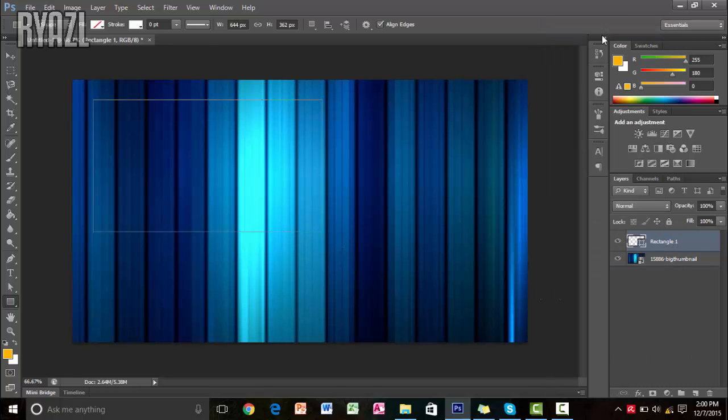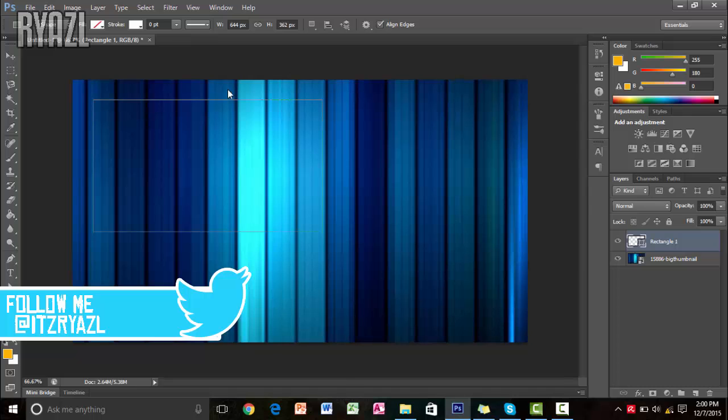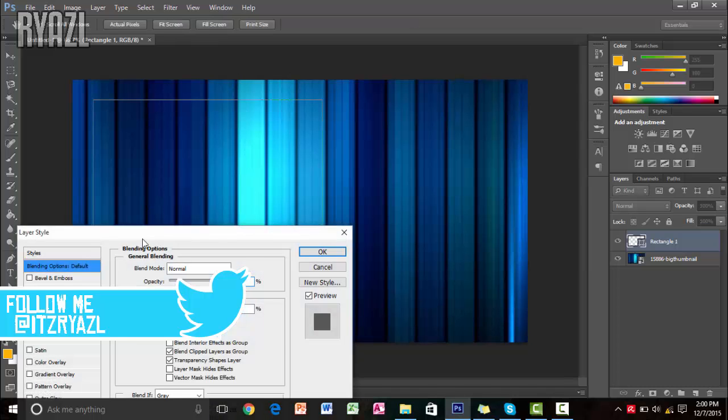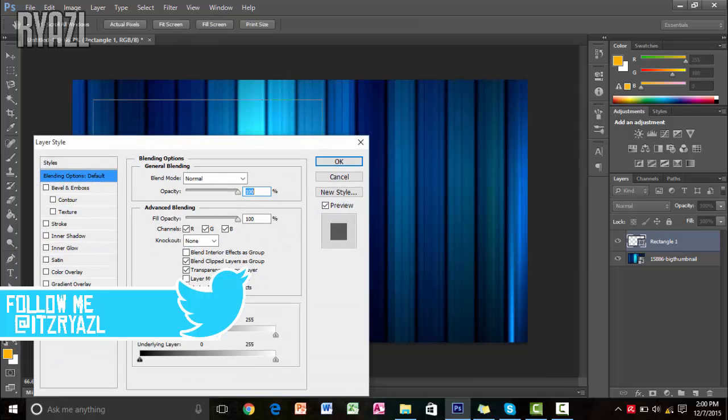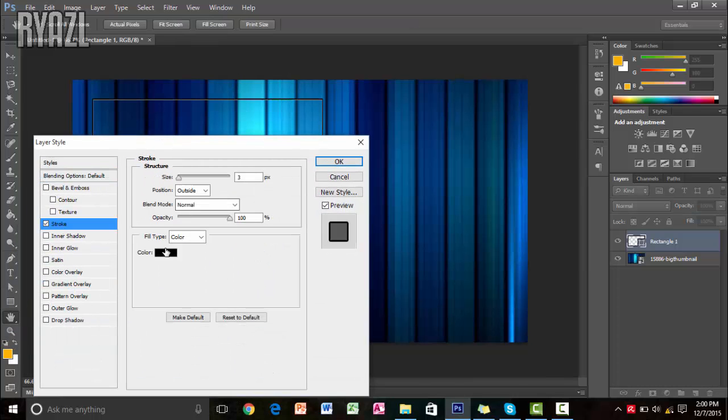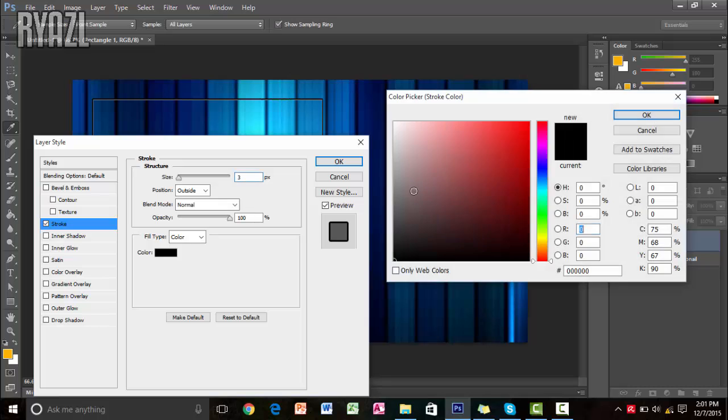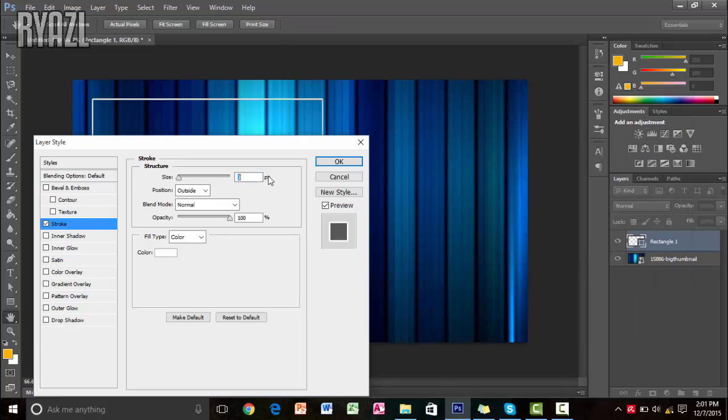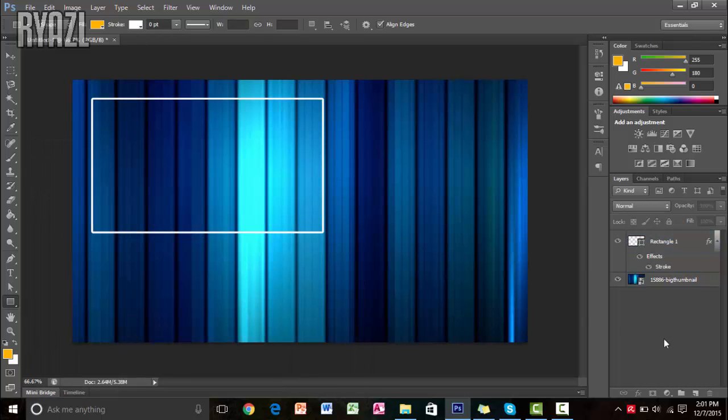Next thing you want to do is just add a little bit stroke to it so that it gives a border. So here's the stroke. White stroke. Something like this. Make it 5. So that looks pretty cool. We have got our video box right here.